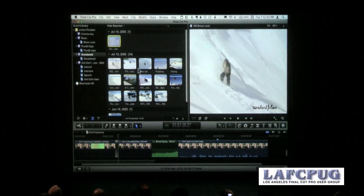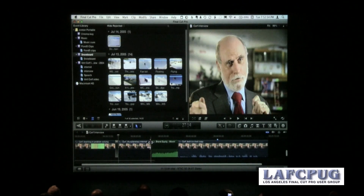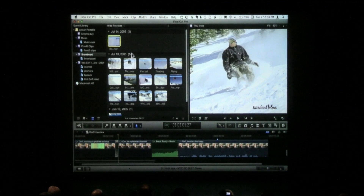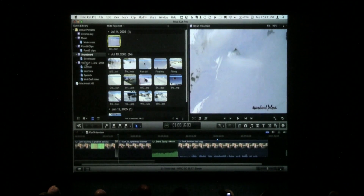Down here is the event browser, which shows the contents of a single event. We can group this by date or keyword categories. The event library allows us to see all events stored on your computer. Events are databases that hold media — audio, video, and stills. Projects are also a database that holds edit decisions. So there are two databases in Final Cut: one for media called events, and one for edits called projects.